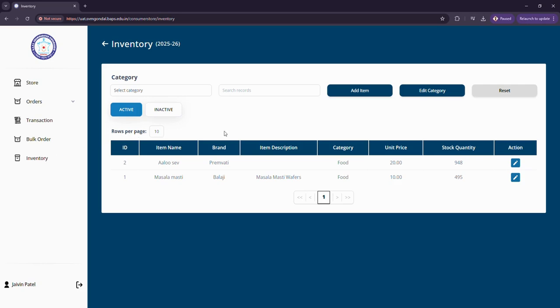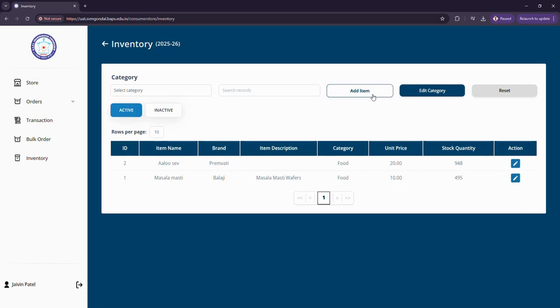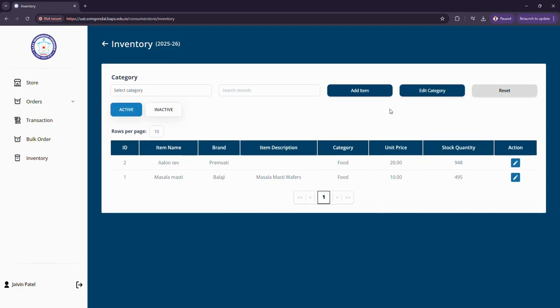Now let us look at this inventory. I can add any particular item, edit any particular category. Like I mentioned earlier, I can add a food item, stationery item, or clothing item and can reset the already existing values in this section.